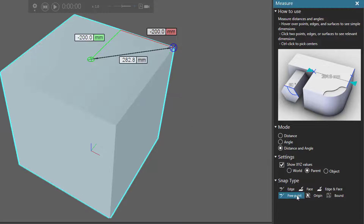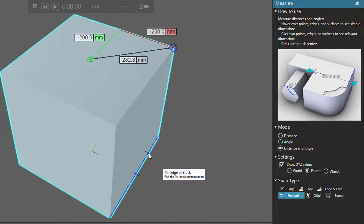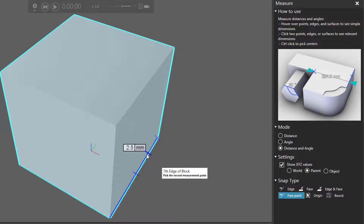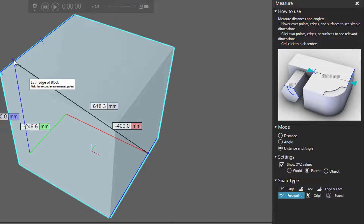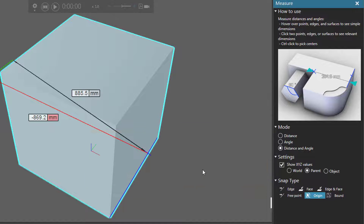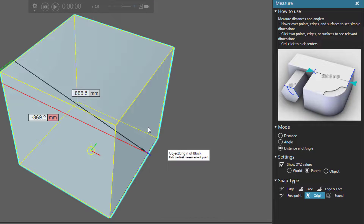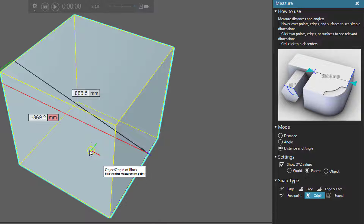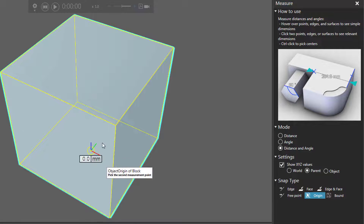For Free Point, this is a bit interesting. This allows you to select a free point in the 3D world as long as there's an edge or face. So I can select a point along this edge and a point along this edge, like so. Origin — this allows you to select the origin of nodes in the 3D world. This cube only has one node, so I'm actually selecting the component origin here.